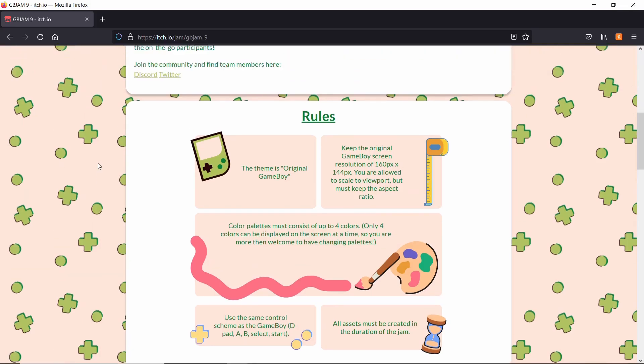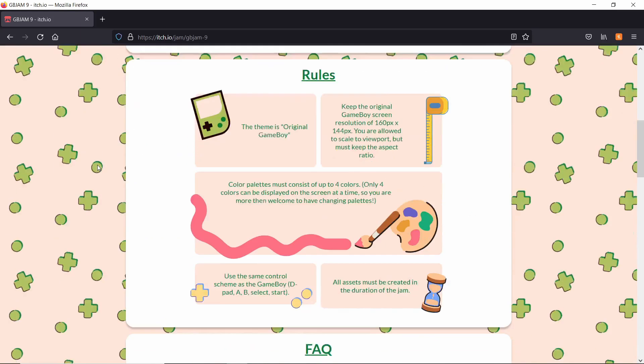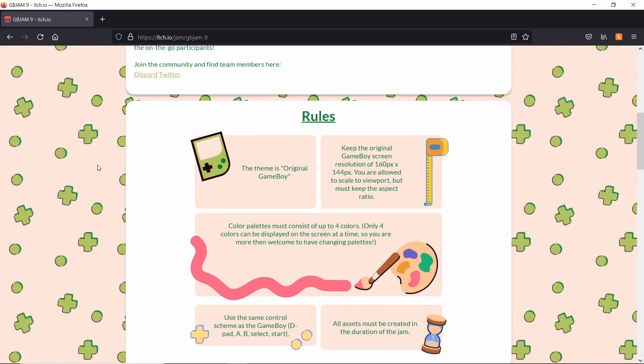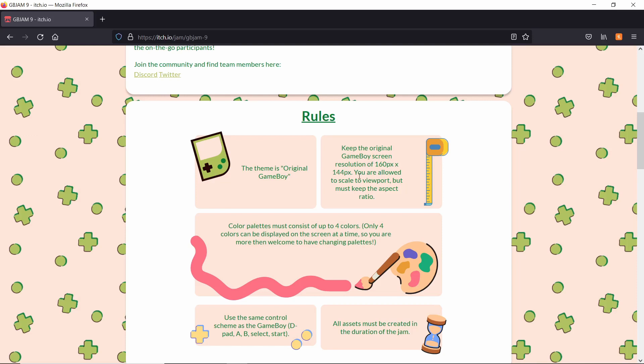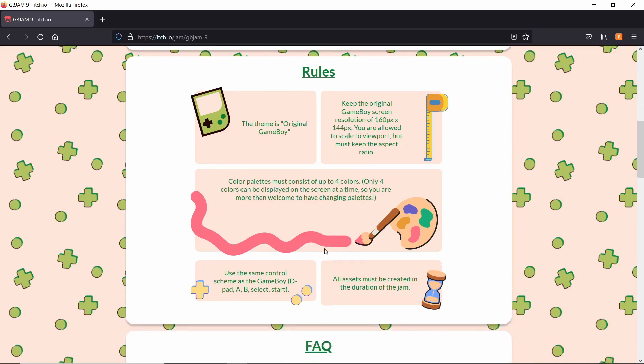So if we look at the Game Jam rules, the theme is the original Game Boy, which basically means we're only allowed to use four colors, and it has to be in the resolution of the Game Boy, which obviously GB Studio already does.